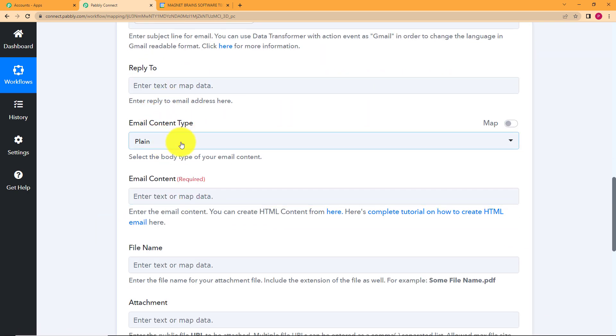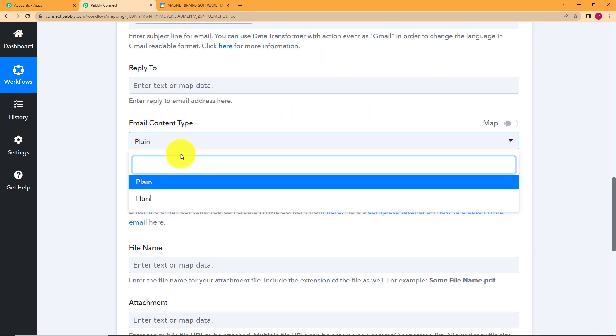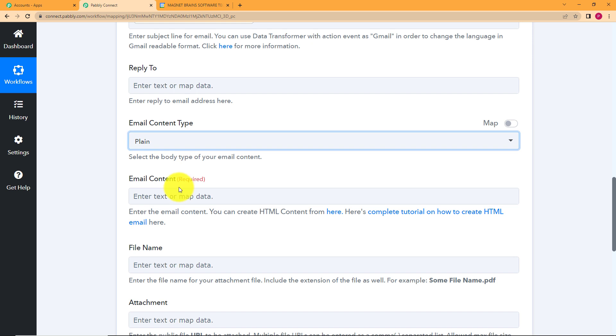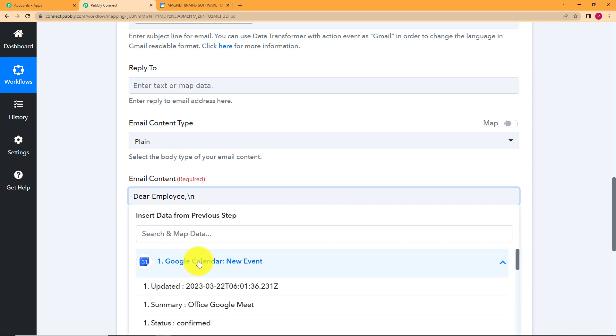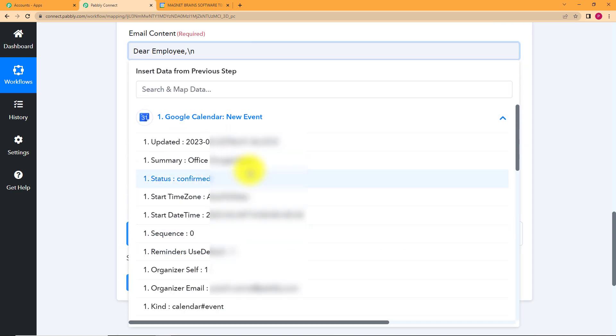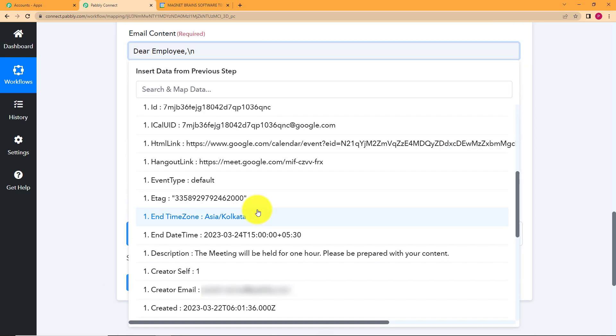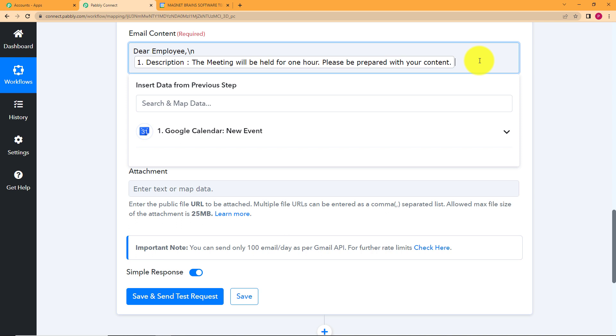The email content is going to be plain only. No HTML is there. Now you have to enter the content. So let's just write dear employee, comma, and now you want that your text should appear in the next line. So what are you going to put backslash and n, this does the work of the enter key on your keyboard. And you keep writing without even giving space after this. And what are we going to write? We are going to write the description. So let's map the description.